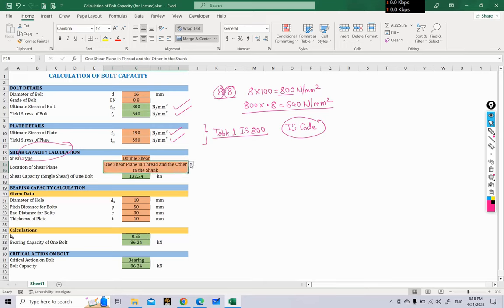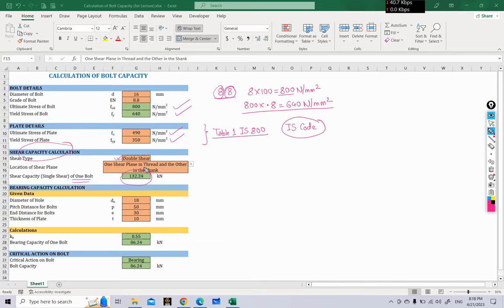After selecting those options, the shear capacity of the bolt is calculated. We are calculating for the double shear case in which one shear plane is in the thread and the other is in the shank. The shear capacity comes out to be 132.24 kN. You can check this value and compare it with the value obtained during manual calculation — they are almost the same.